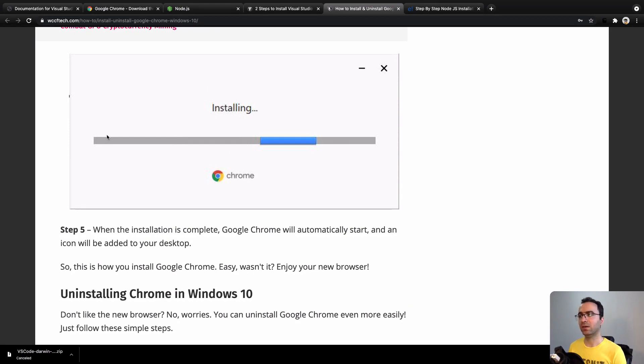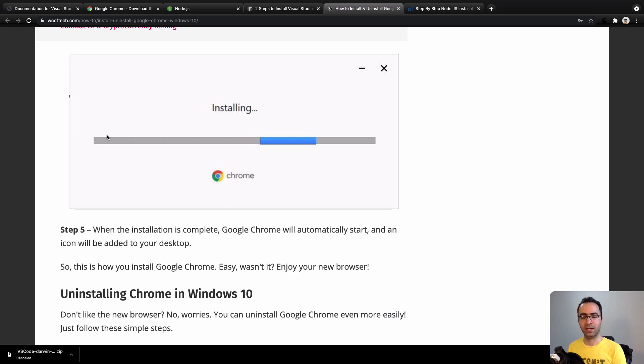After that, you will have the Chrome icon on your desktop and in your programs folder, and you can access it from the Start menu.